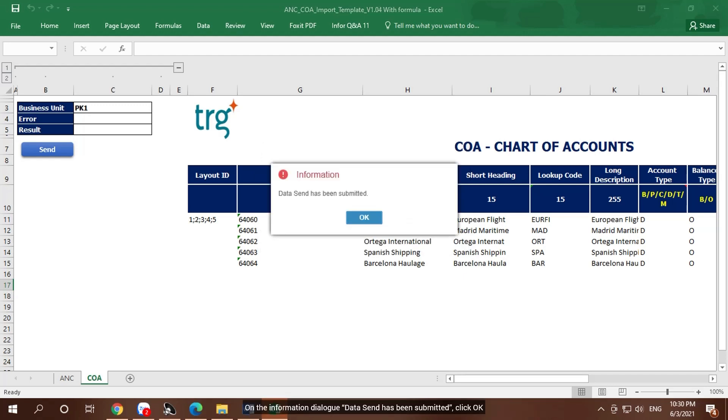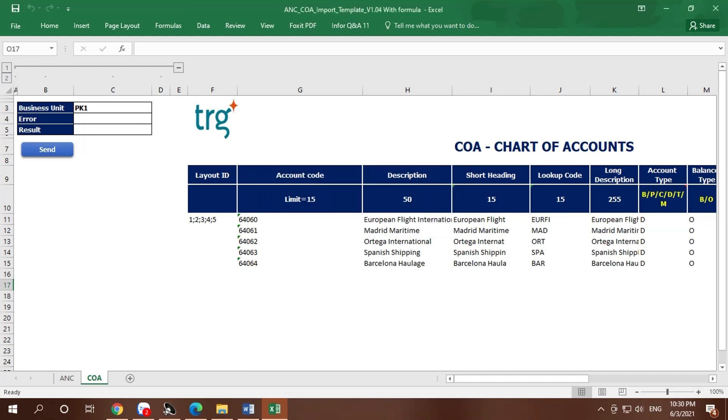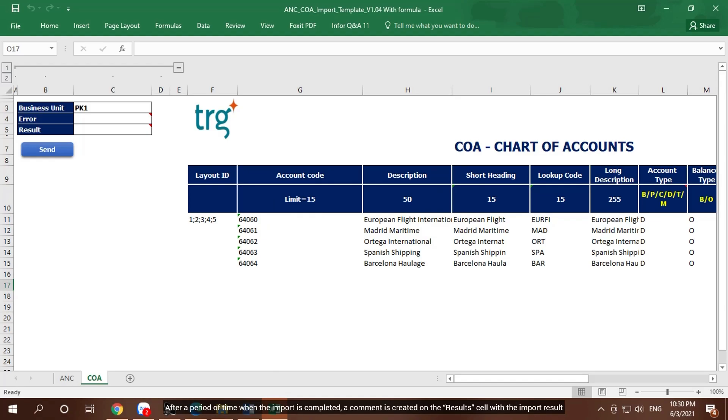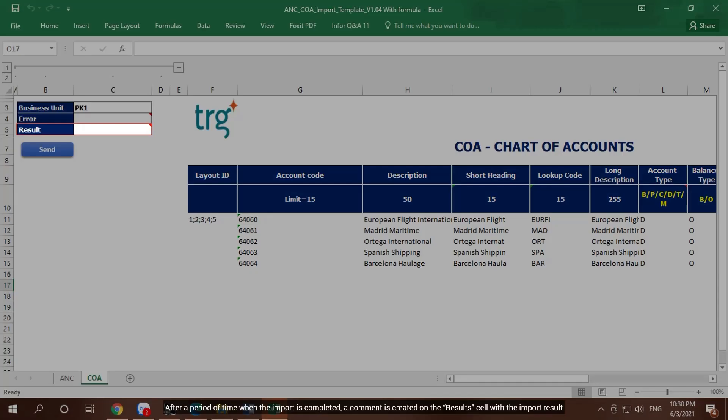On the information dialog data send has been submitted, click OK. After a period of time when the import is completed, a comment is created on the result cell with the import result.